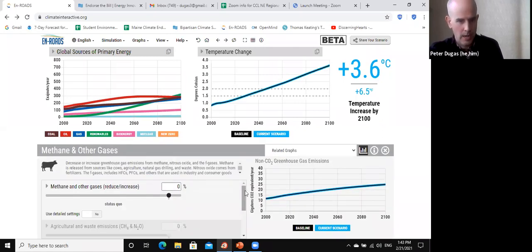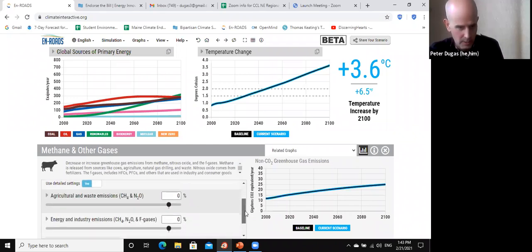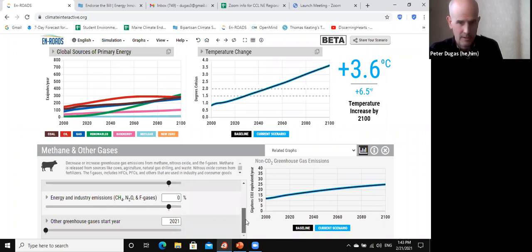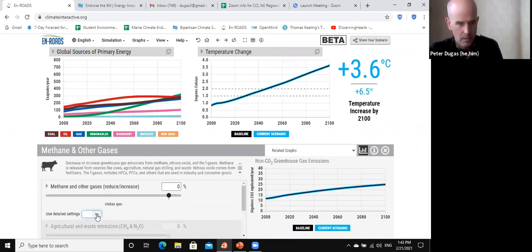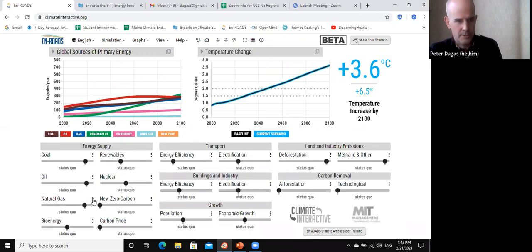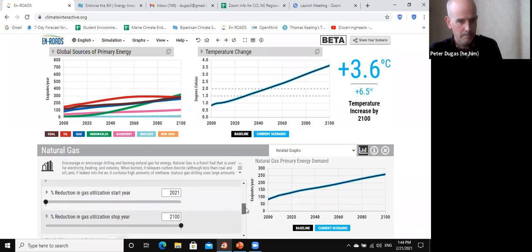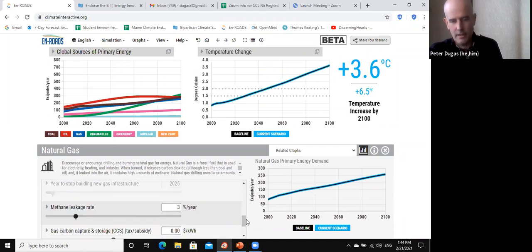A clarifying question from Tom Wilson from Vermont: are the methane reductions just from agricultural measures or does it also include well leakages? It should be both. Looking at the data, the primary thing is agricultural, but they do say other industrial uses as well. The other primary spot where methane can come from is natural gas. If we look under natural gas, we can tighten up the methane leakage rate. That's the other spot where we can get it — I hope that partially answers Tom's question.